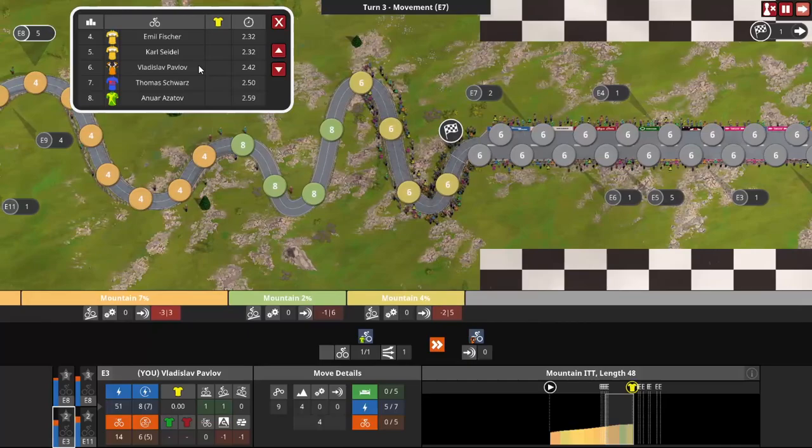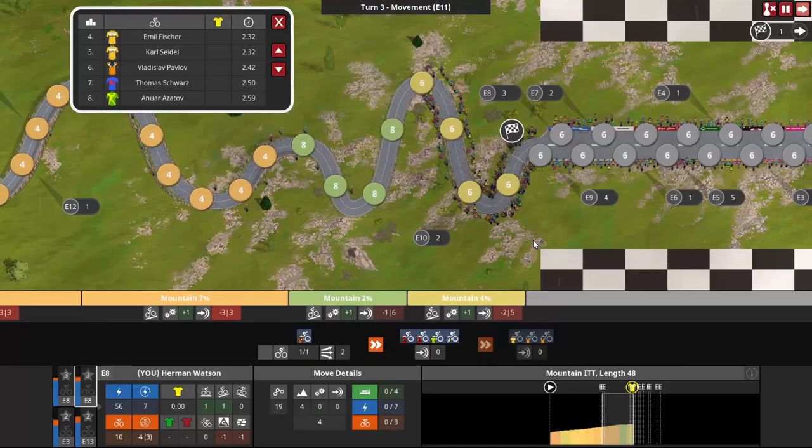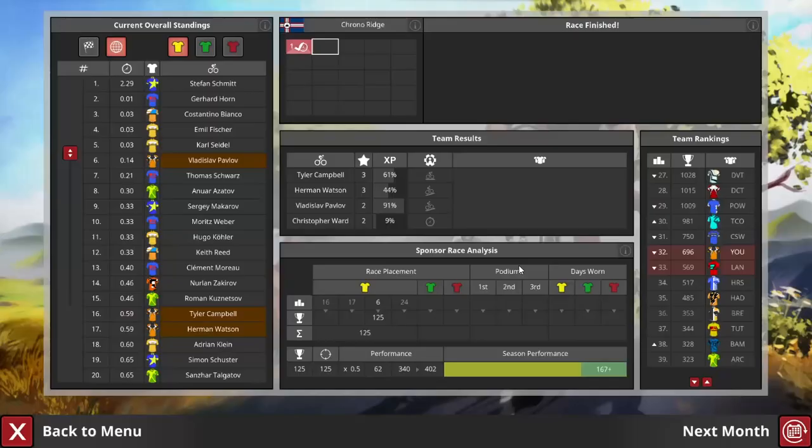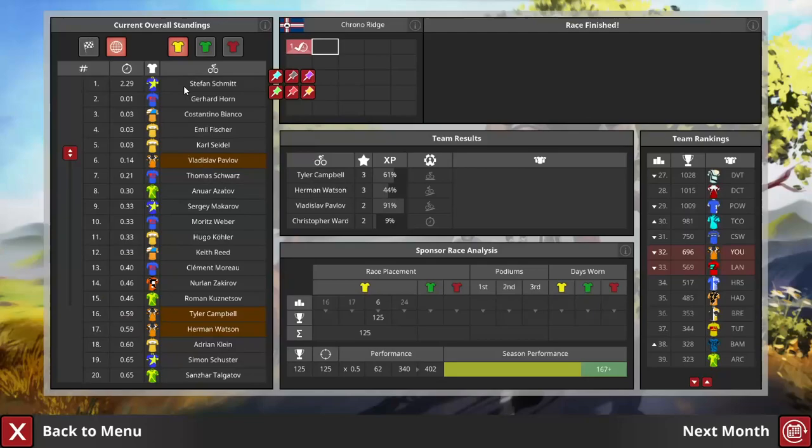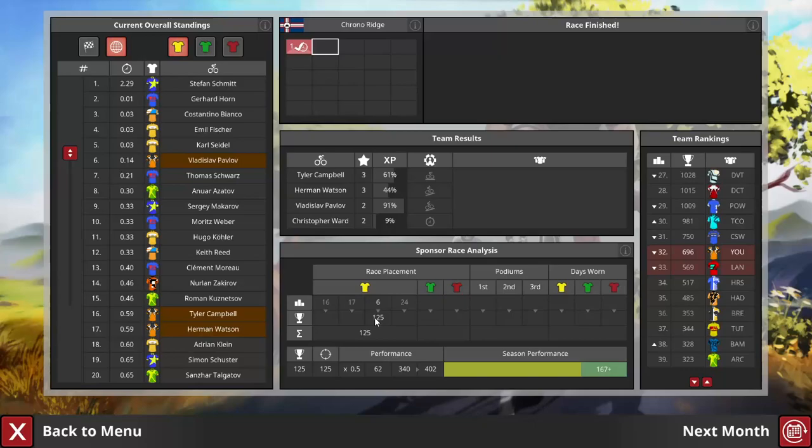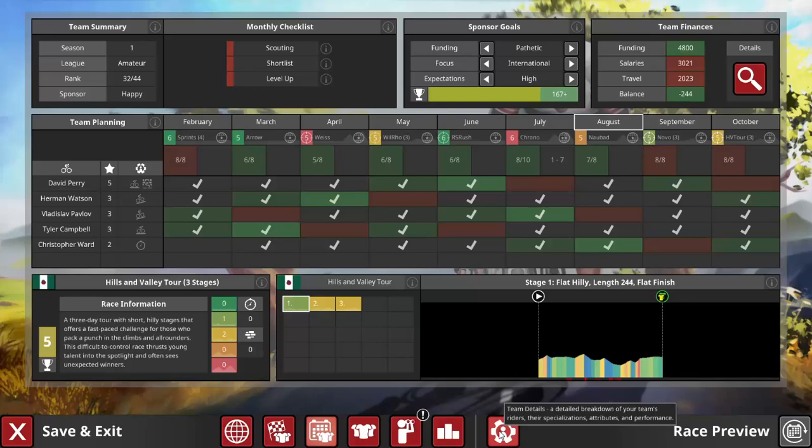Since this was a mixed level race, however, any result gets double the ranking points of an equivalent amateur race. So 125 points, more than enough for Pavlov to get his next level up. And it's an attribute upgrade.